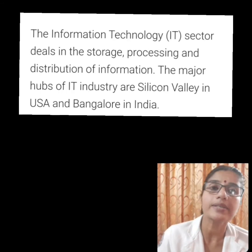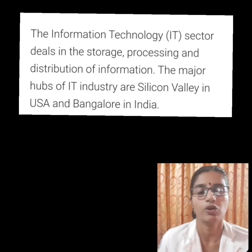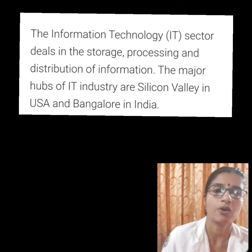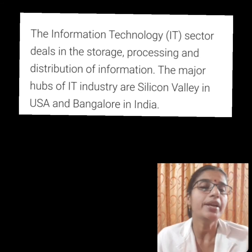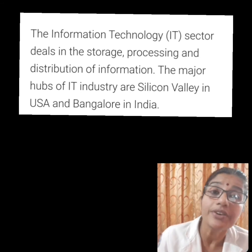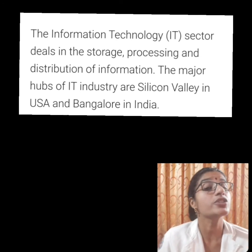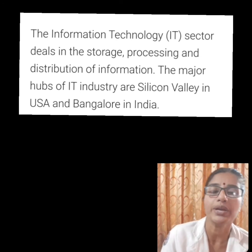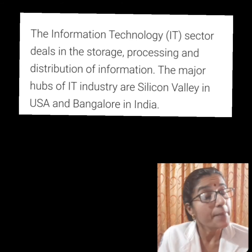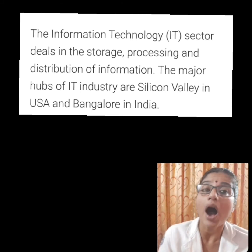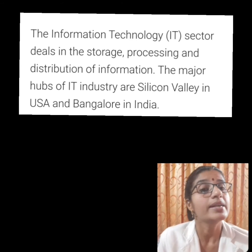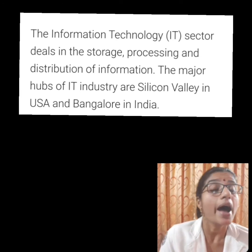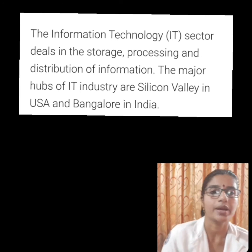Next, we will discuss about information technology. What is information technology? The IT industry deals in the storage, processing, and distribution of information. The major hubs of the IT industry are Silicon Valley in California and Bangalore in India.